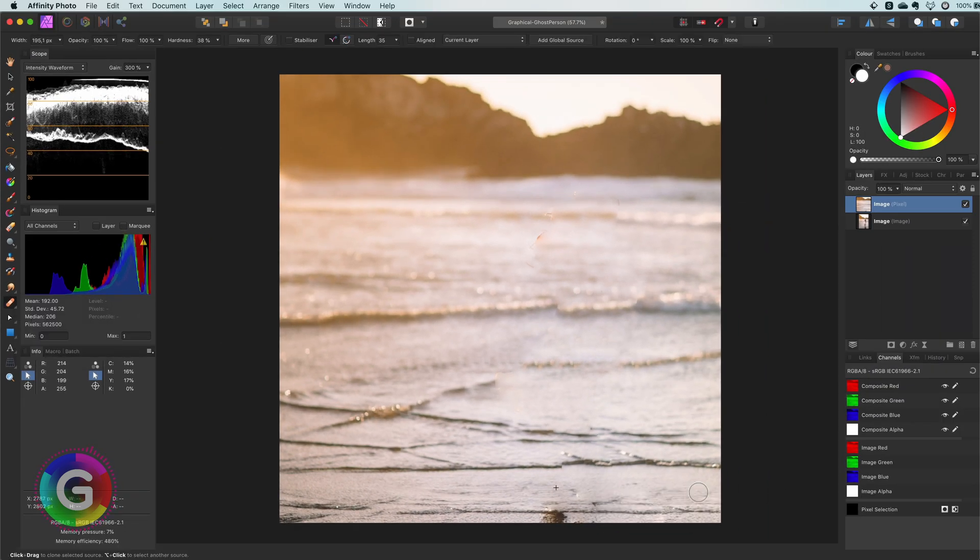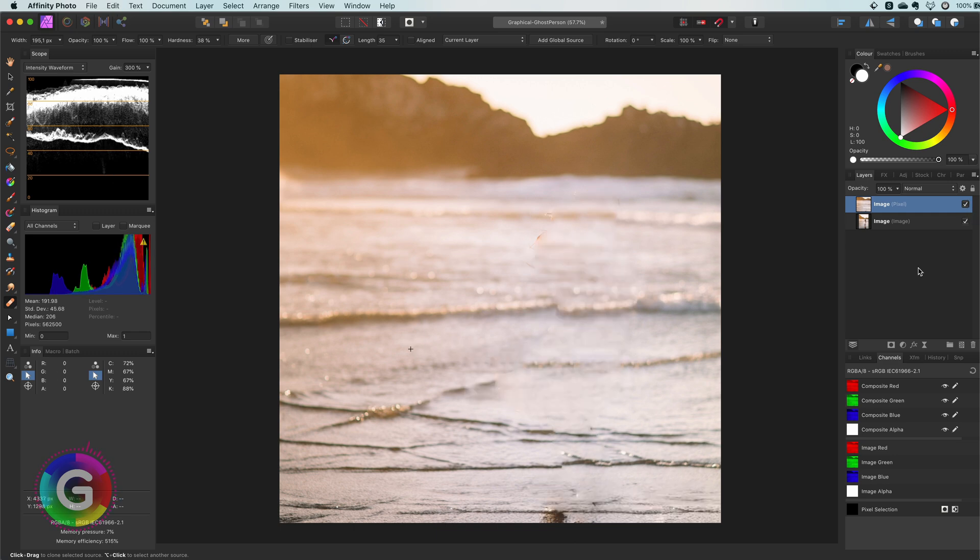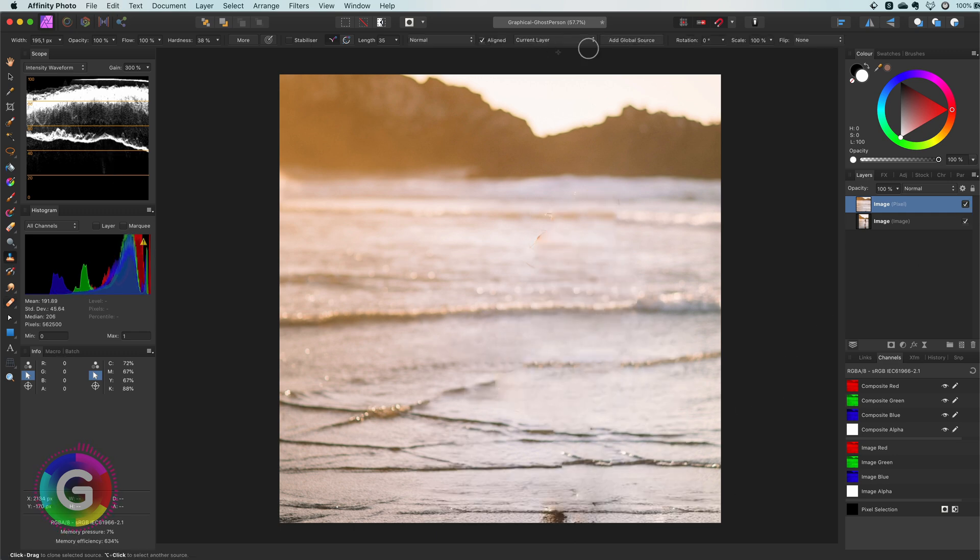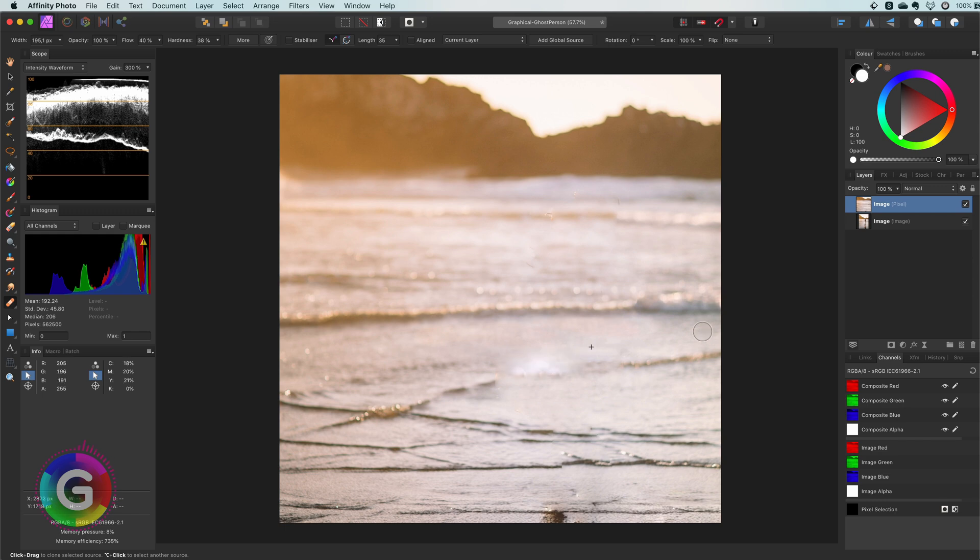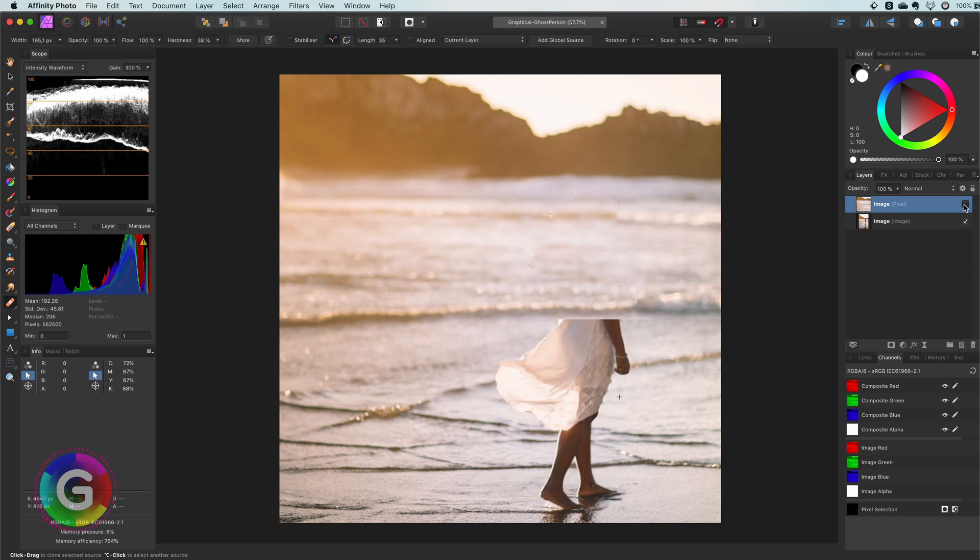From time to time I will switch to the clone tool and variate between the normal blend mode and the color blend mode. Once we have the idea that we are almost done it's a good practice to compare with the original image.